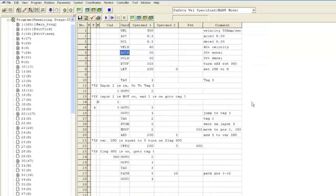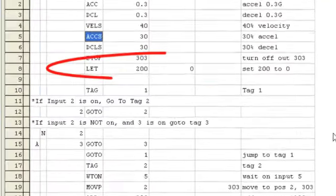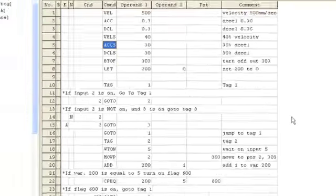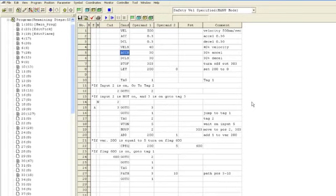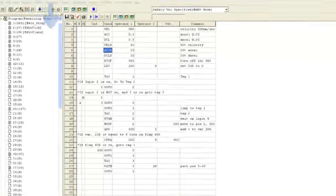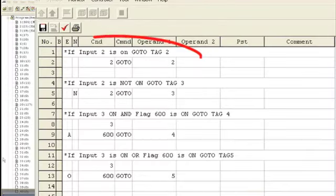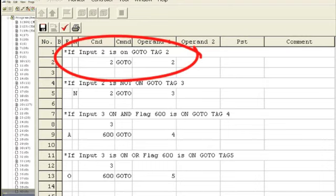Operand 1 and operand 2 are used by the command; the data type varies depending on what command is used. For example, a MOVP command uses a position number in operand 1. A LET command is used to store information into a variable, so operand 1 is the variable you want to store to, and operand 2 is the value you want to store. For example, LET 200 0 is the same as saying store value 0 into variable 200. If you do not know what data type the command is looking for, double-click on the command line for that information. The condition line is used for program flow. A condition can be a flag or an input. To read a condition line, it is best to use the word if — for example, if input 2 is on, go to tag 2; if input 2 is not on, it will skip the command.